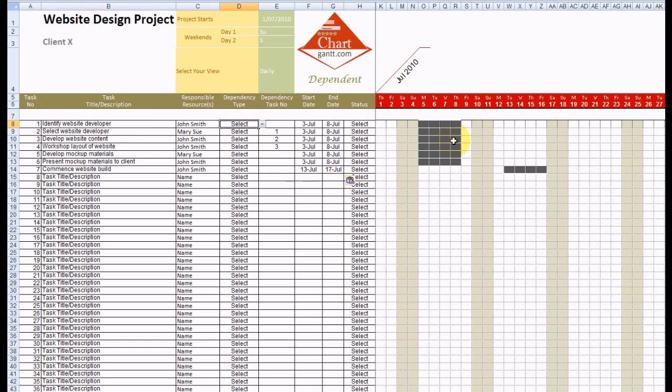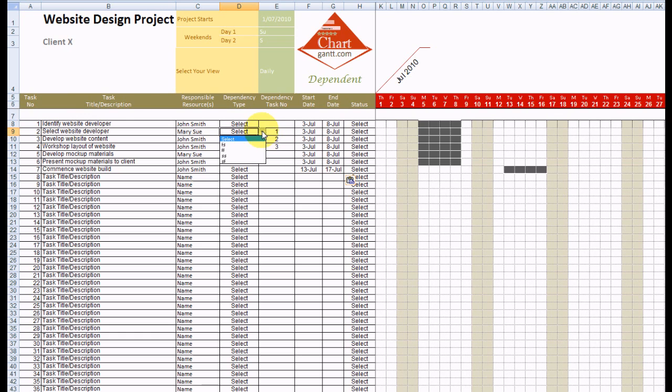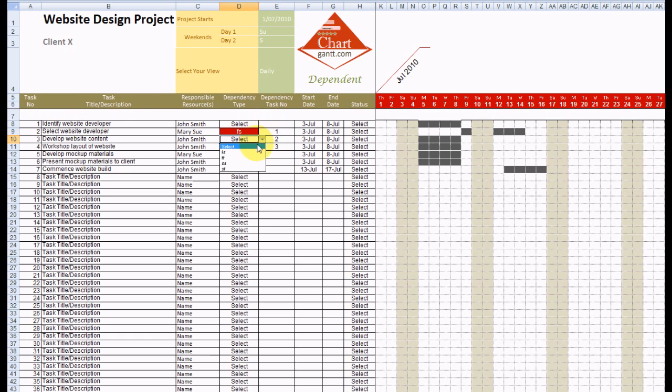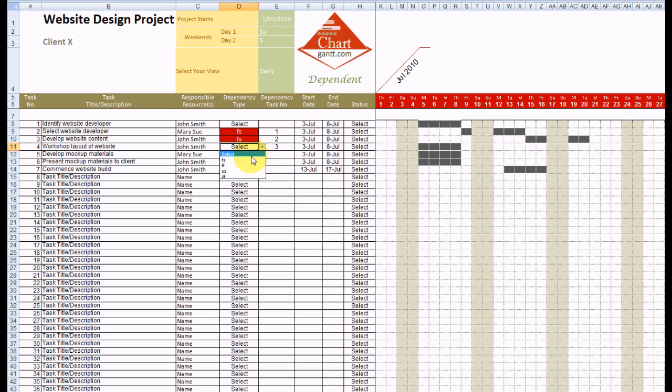You can see the Gantt chart's drawn instantly for us. We have a number of different dependency types that we can add in to our project plan. So let's go for a finished start on each of these tasks to build our waterfall style project plan.